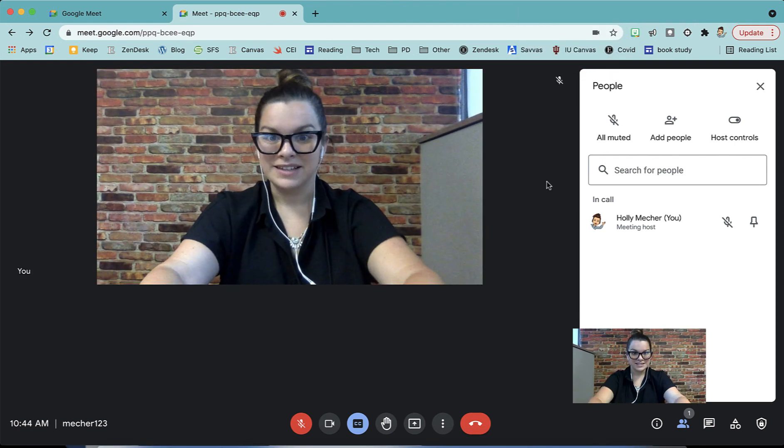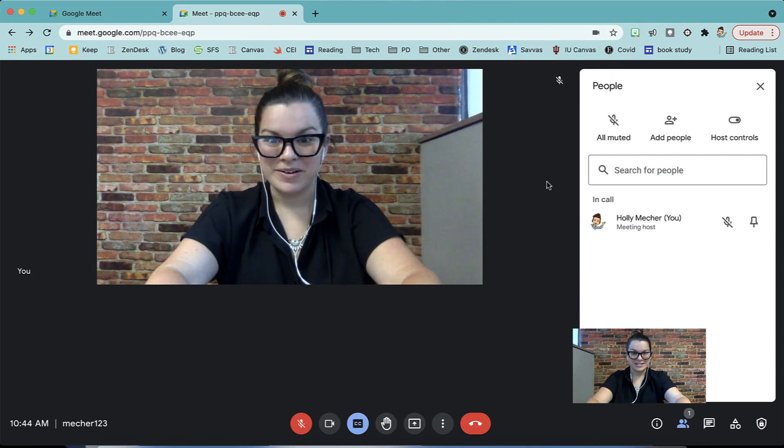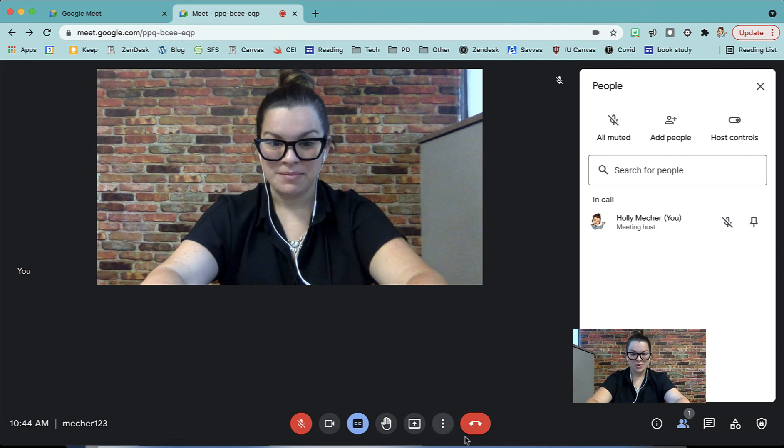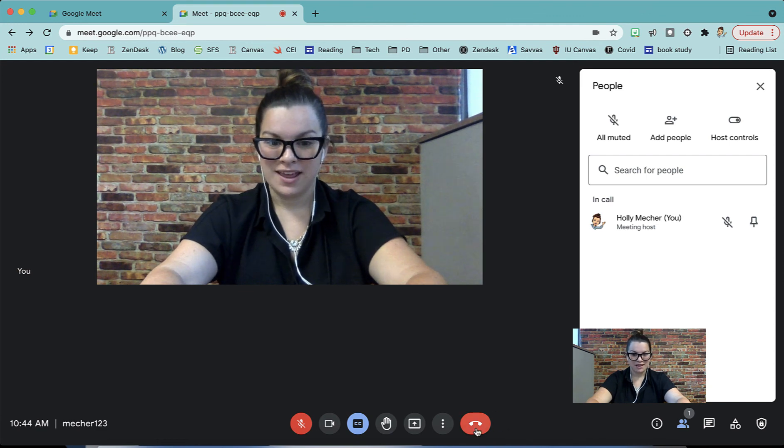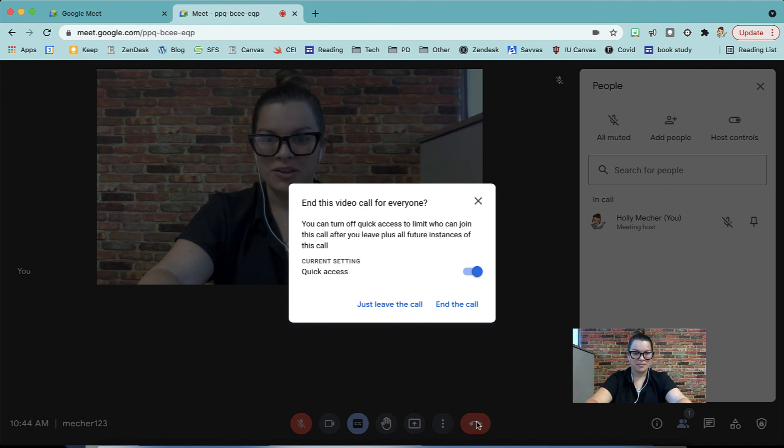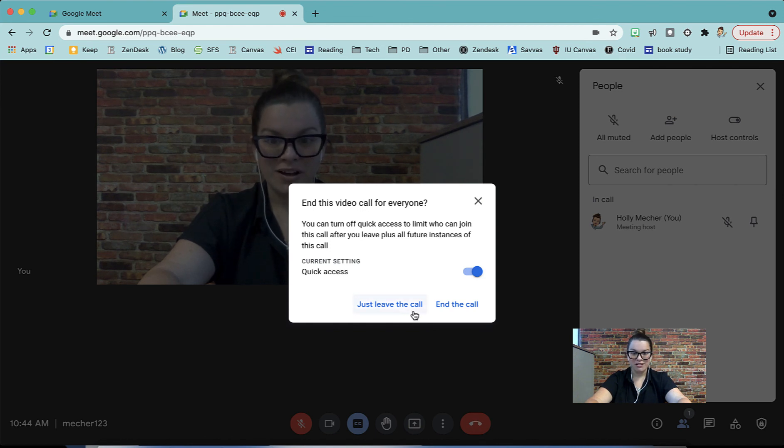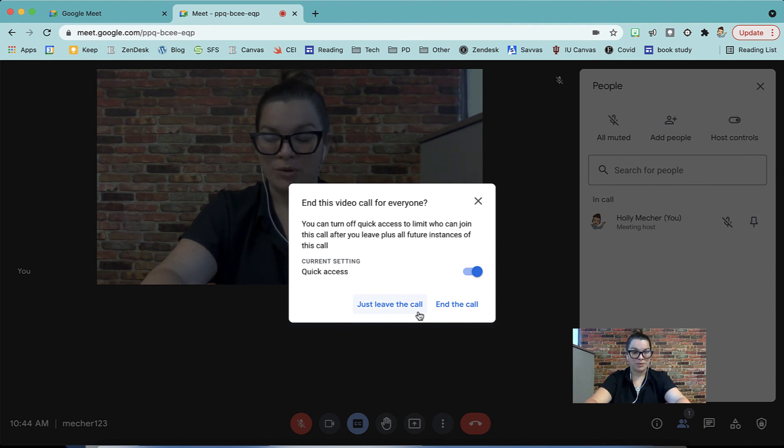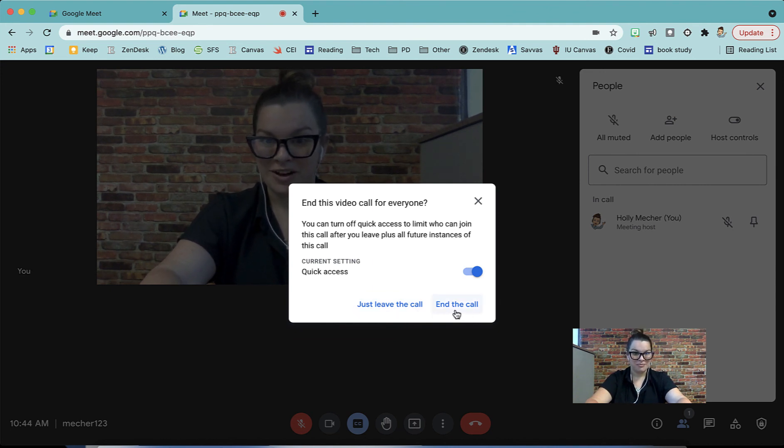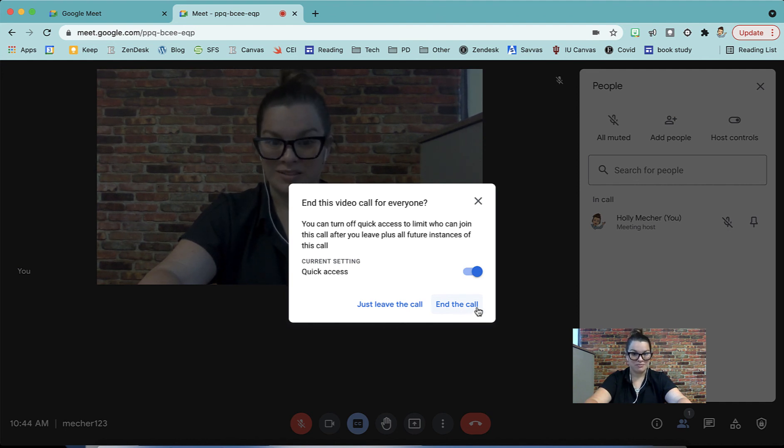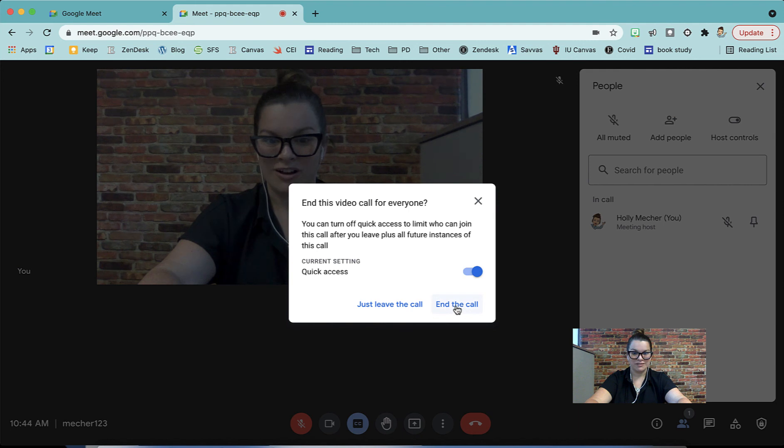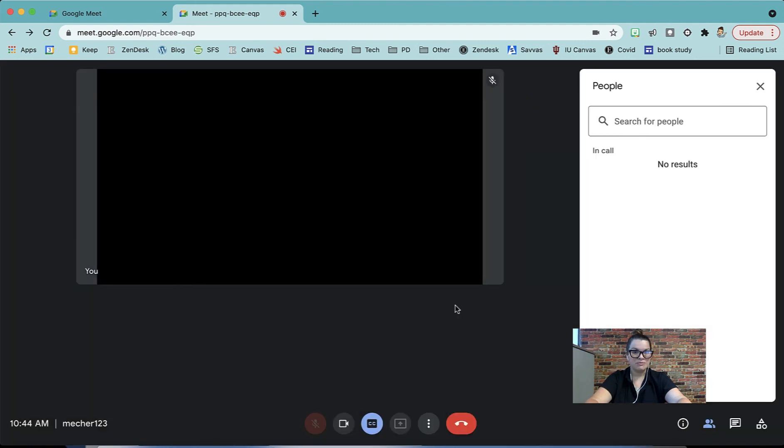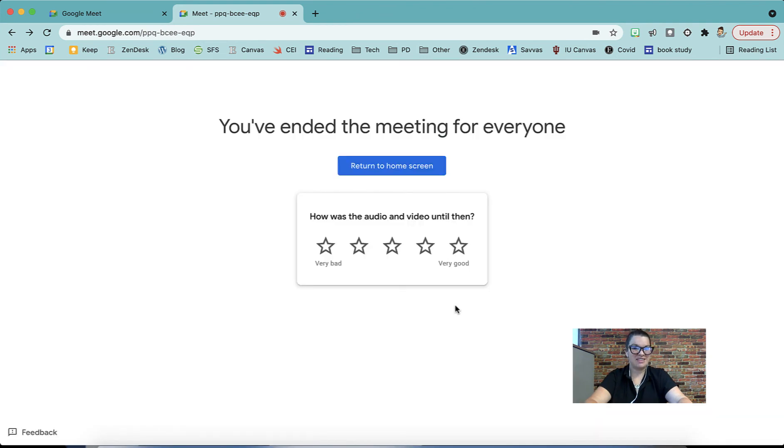The last thing we need to talk about is ending a meet. So if I were to end my meet, I'm going to go ahead and push that hang up button. I'm going to leave the call and then you'll have a pop-up. It's going to ask you if you want to just leave the call or end the call. Just leaving the call leaves this meet open and available for people to use. Ending the call means this nickname is no longer usable until the next time you start that meet. So we want to end the call. I'm going to push end the call. This also removes anyone from the meet who was already or still in the meet.